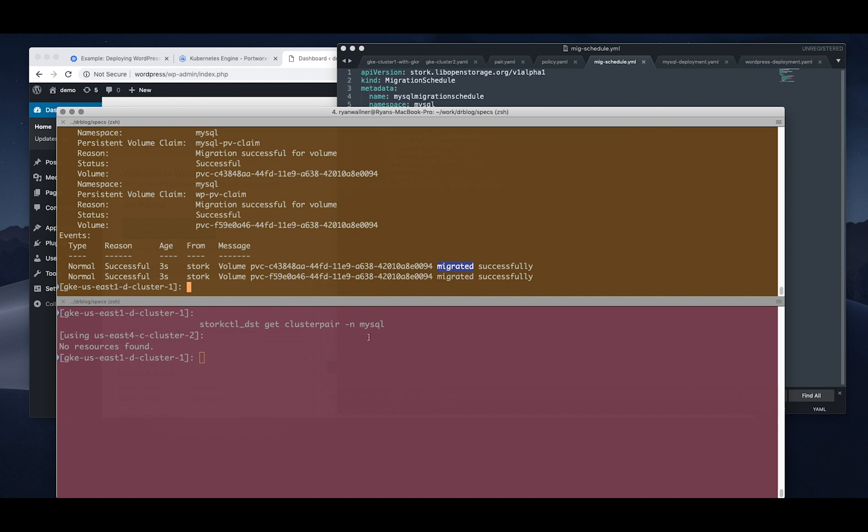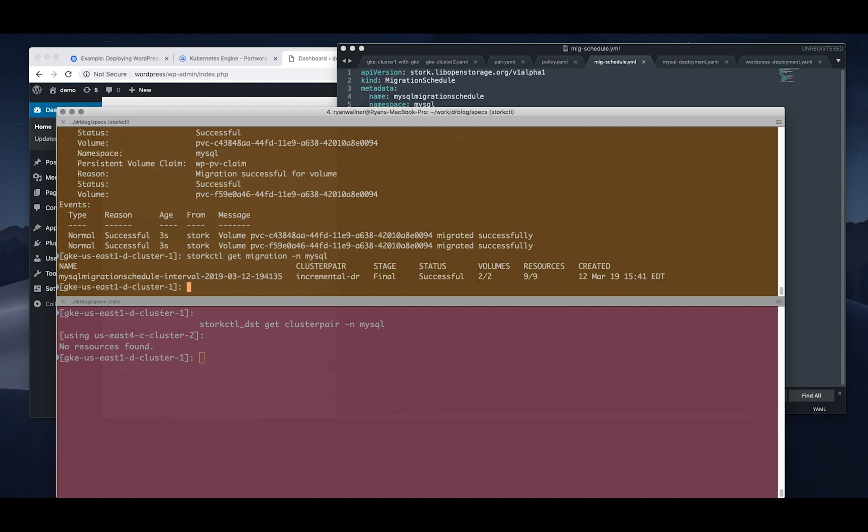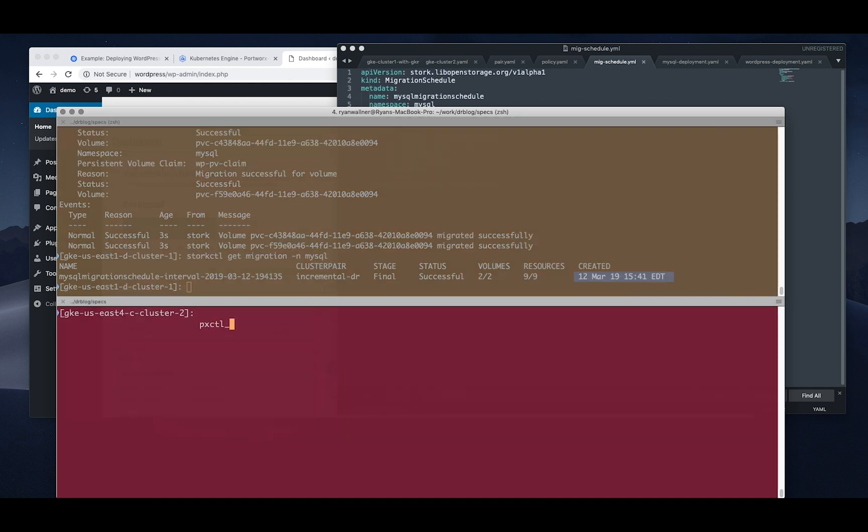Cool, so that migration seems to be off and running. Now we actually want to use stork as well to get some information about the migration, and this will tell you in a nice manner what cluster pair it's using, what stage it's in, what the status of it is, how many volumes or how many resources it's moved and the timestamp.